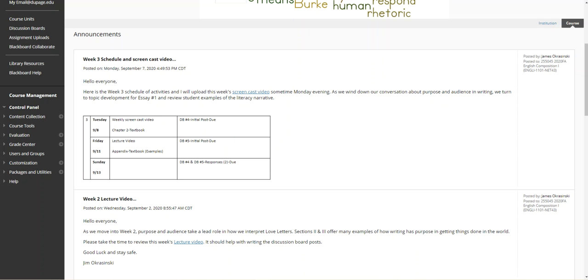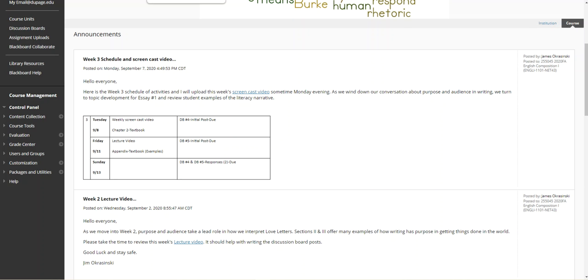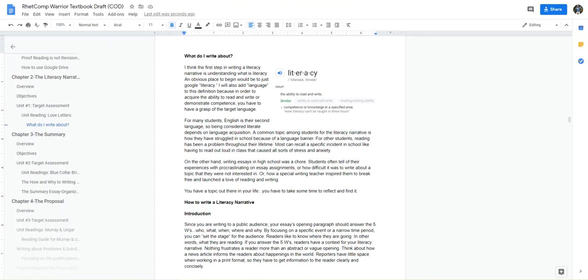I want to make everyone aware that discussion board number five is the rhetorical analysis of the essay examples in the textbook. I believe that in this week's screencast video I did discuss the assignment, the discussion boards, and the topics. You're going to want to familiarize yourself with the assignment and also the textbook.